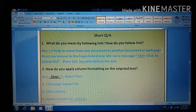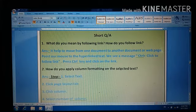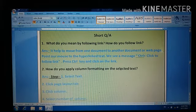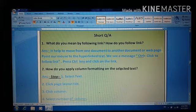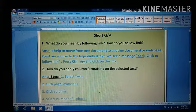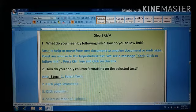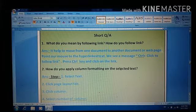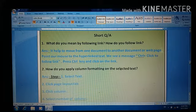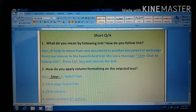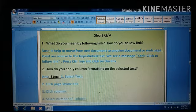How do you follow a link? Point your mouse to the hyperlink text. We will see a message: 'Ctrl plus click to follow link.' Press Ctrl key and click on the link.